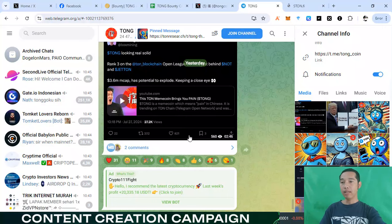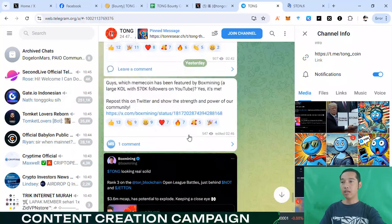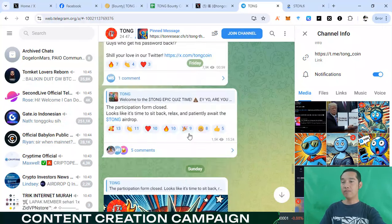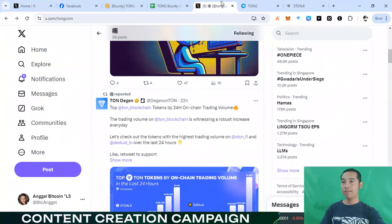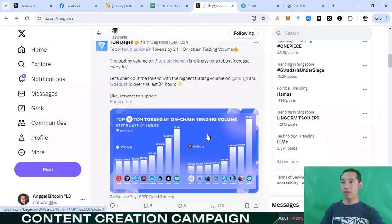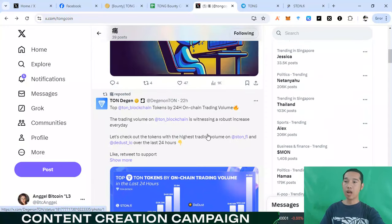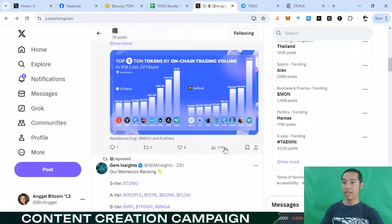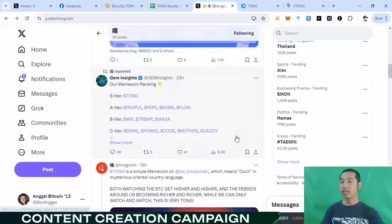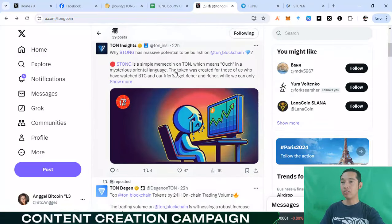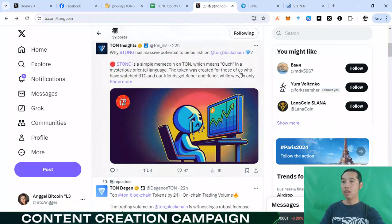And the next, we have so very very big news will coming soon with Tom project. Because right now, we are already so very very popular with memcoin on Tom blockchain. And the last, I'm amazing. This was Tom massive potential bullshit bullies with Tom blockchain.